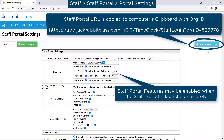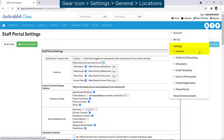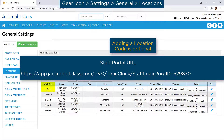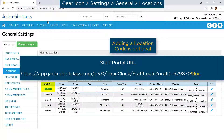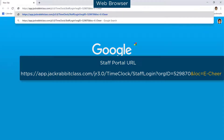If you have more than one location in JackRabbit, you can launch the Staff Portal with a URL for a specific location. First, determine the location code by going to the gear icon, Settings, General, and clicking on Locations from the menu on the left. After the org ID in the original URL, add ampersand, LOC, equals, and then your location code. Next, enter your customized URL in the browser on the smart device.